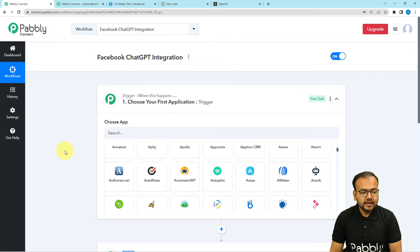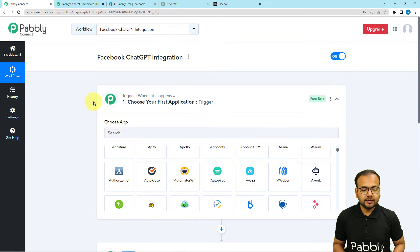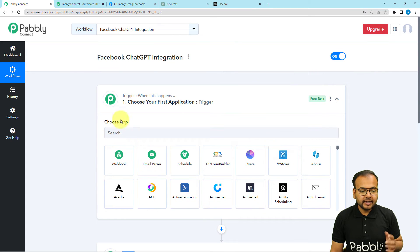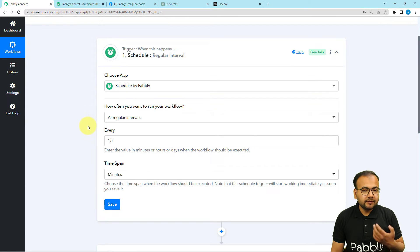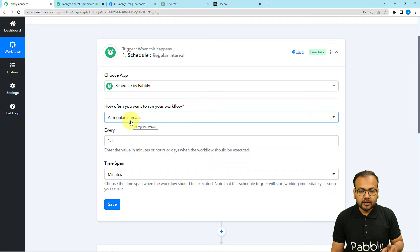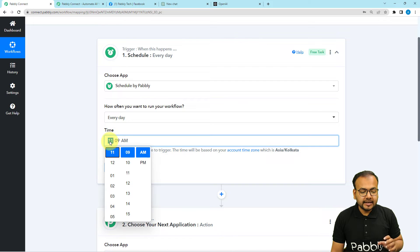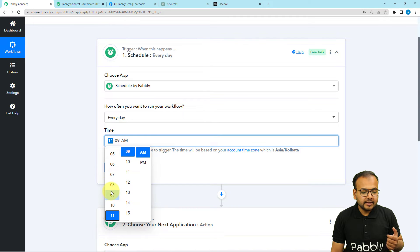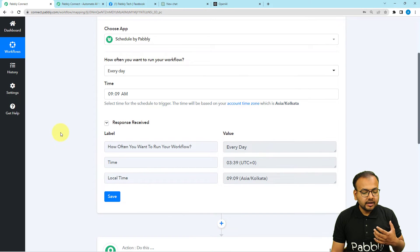In our use case, we want this workflow to run every day, generate content, and post on Facebook. For that, I'm going to use a feature of PablyConnect in the trigger called Scheduler. With the Schedule by Pably feature, you can schedule workflows to run at regular intervals — every day, any day of the week, or any date of the month. I'm selecting the everyday option and selecting 9 a.m. as the time. Click Save and this workflow is now scheduled to run on a daily basis at that time.